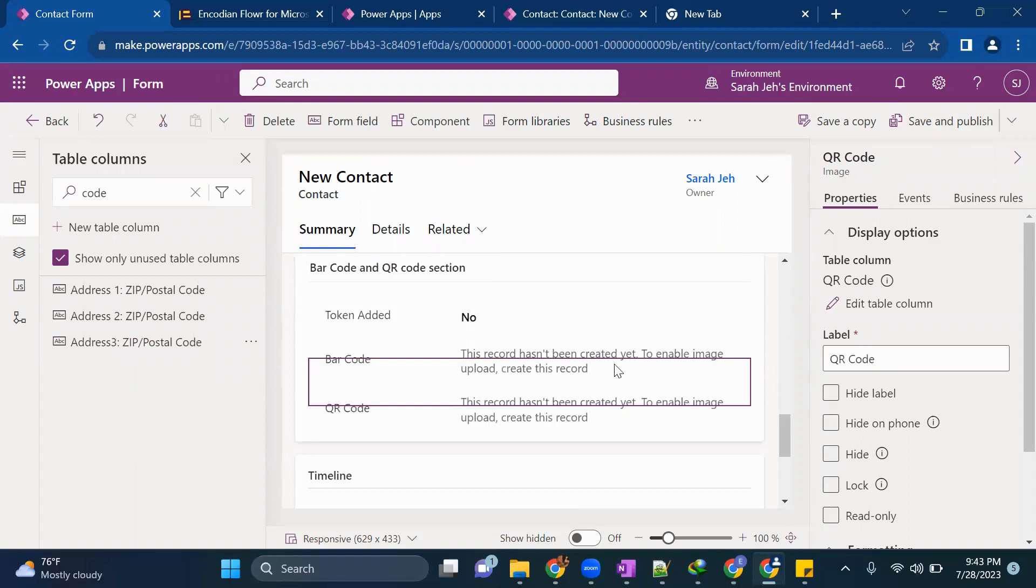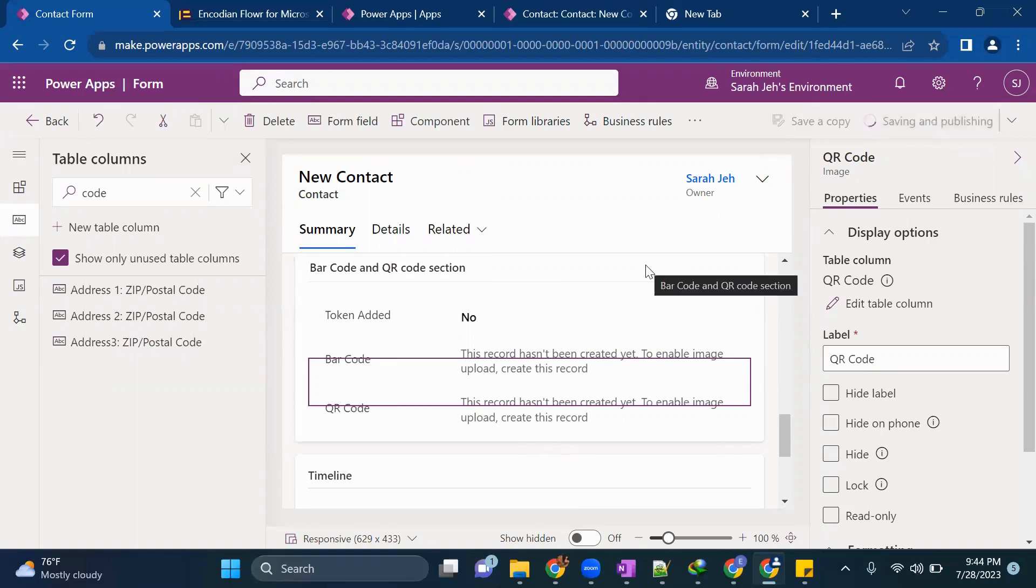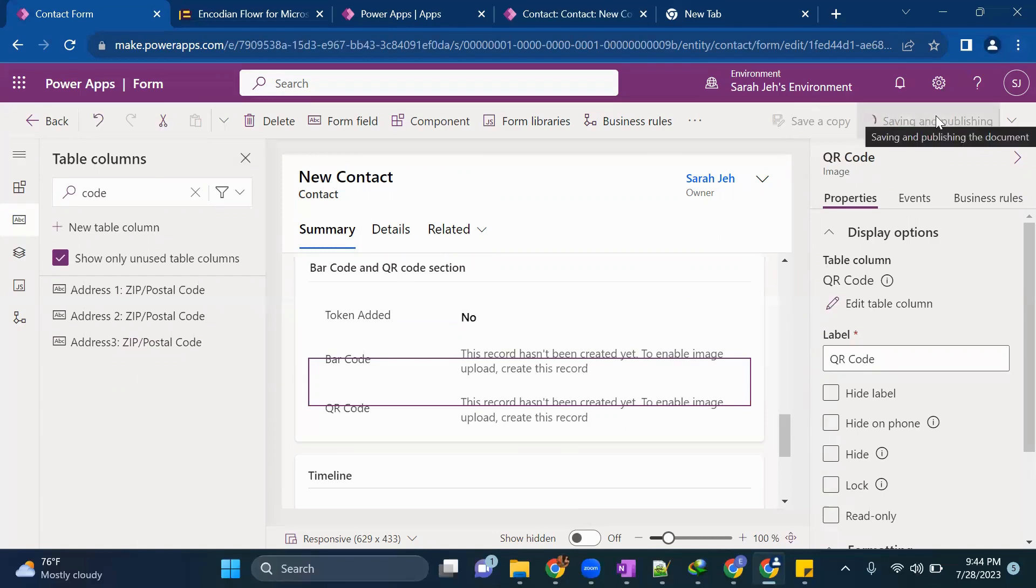Because we have not uploaded any image so it is showing us this record hasn't been created yet. To enable image upload create this record. So we'll do it in this video only. Stay tuned with me till the end of this video to get an idea how you can generate these codes. We'll save and publish this form.